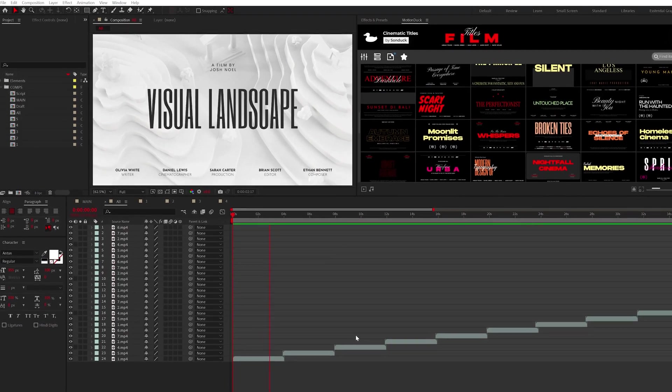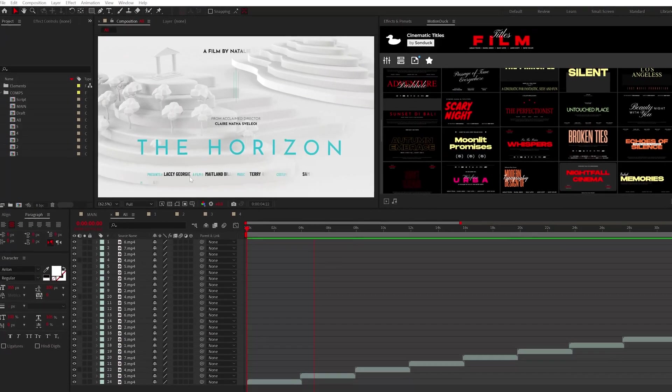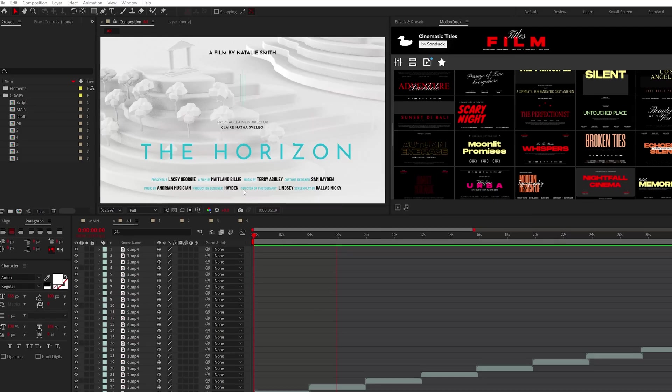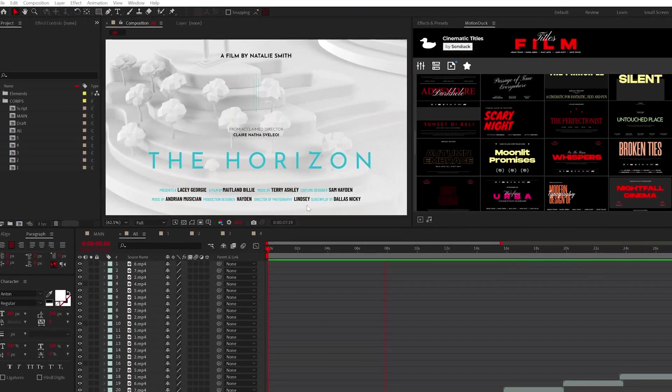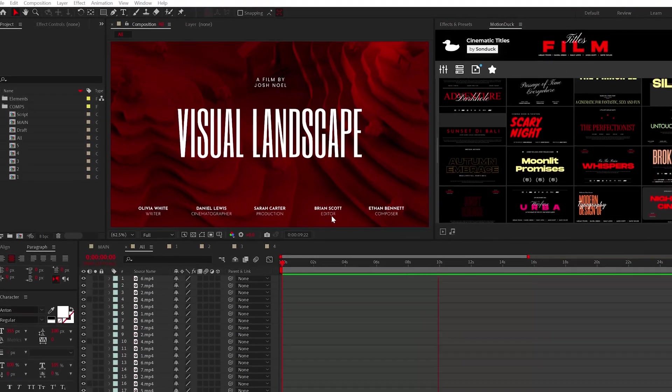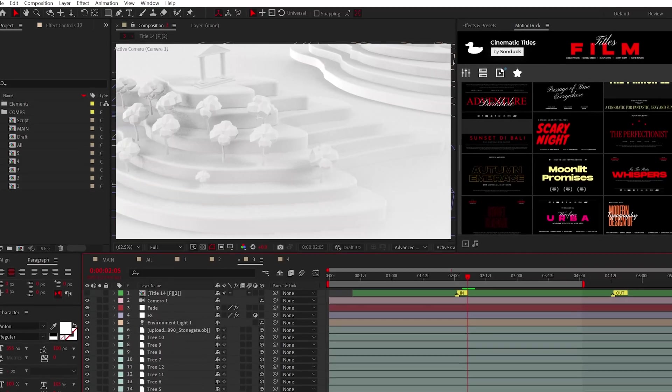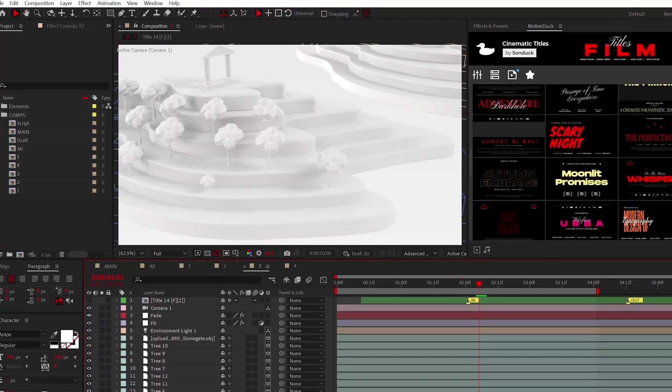Alrighty, hopefully Adobe will continue to improve the 3D capabilities of After Effects because I need to keep my terrible Cinema 4D work buried for as long as possible. Don't go looking for it. But in the meantime,